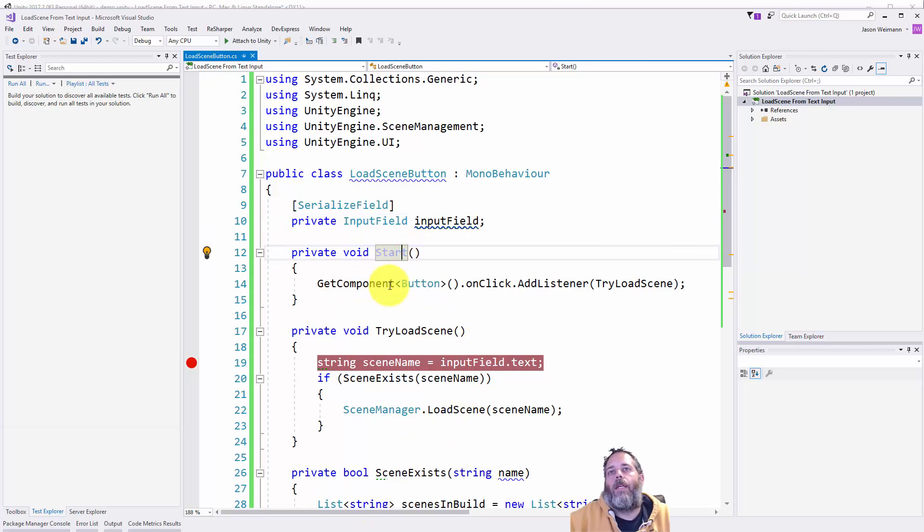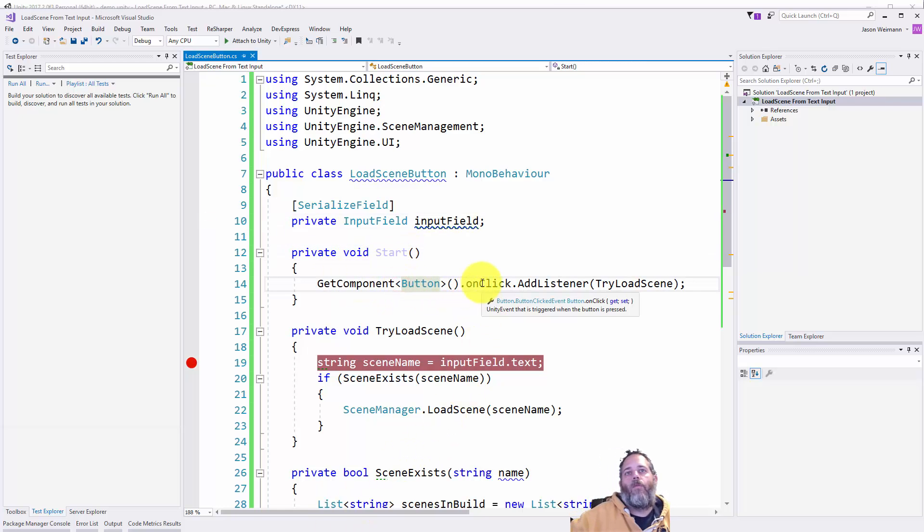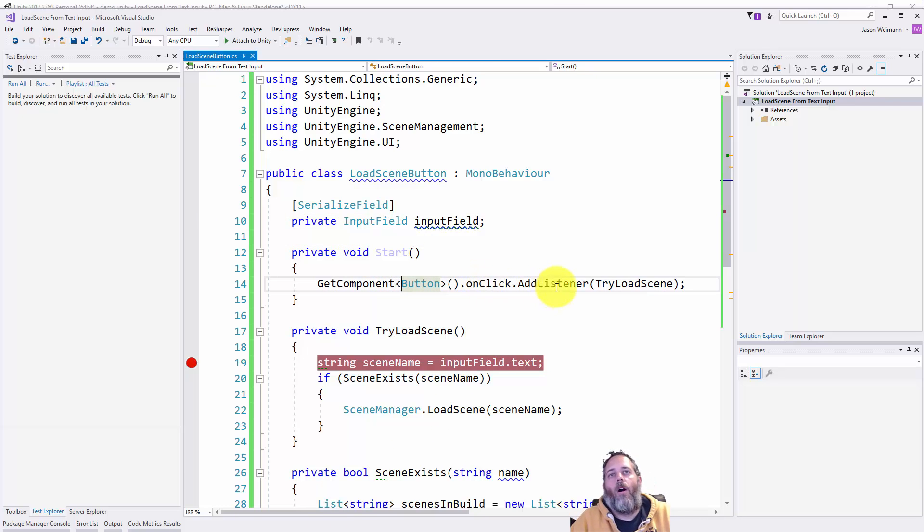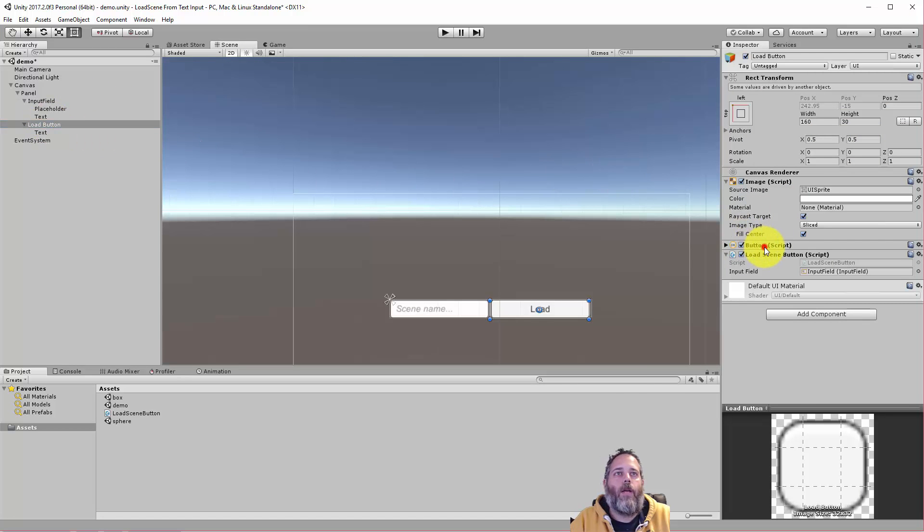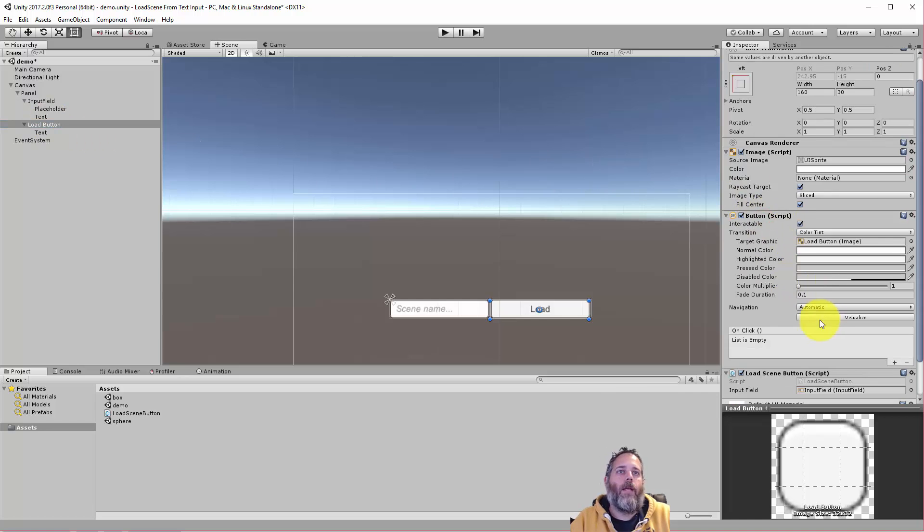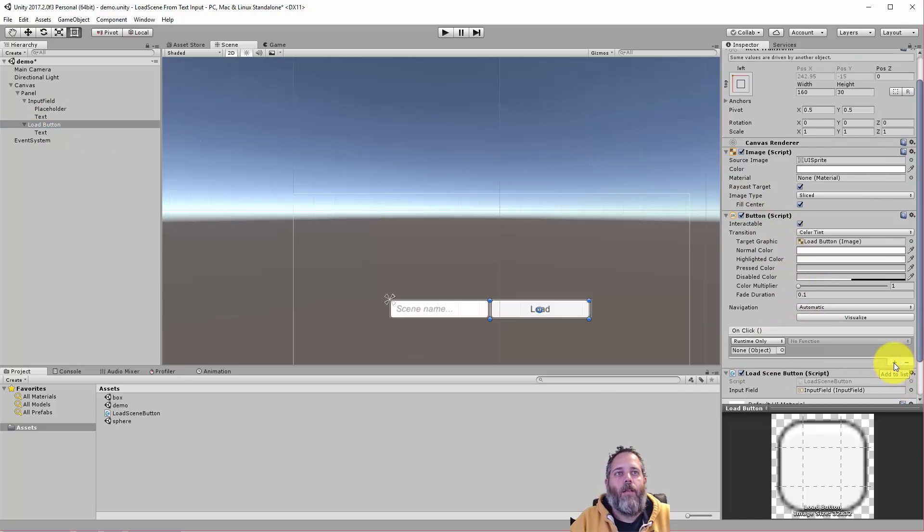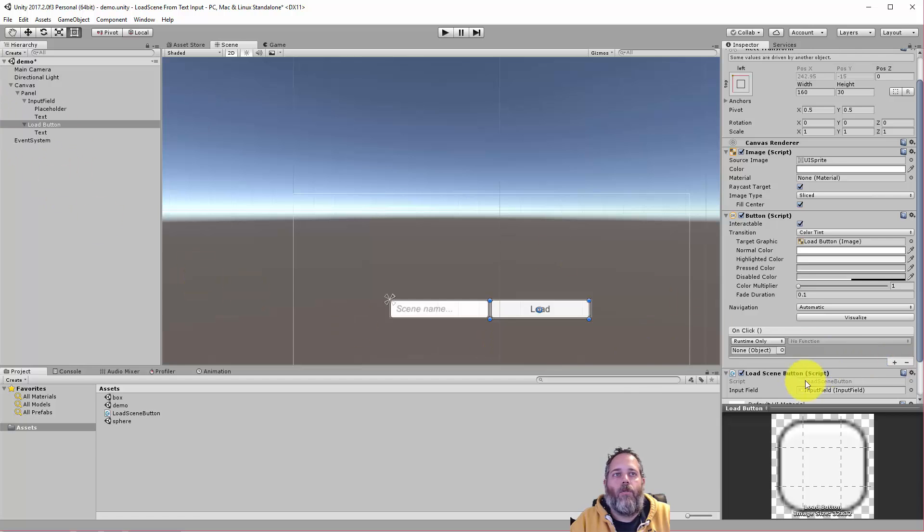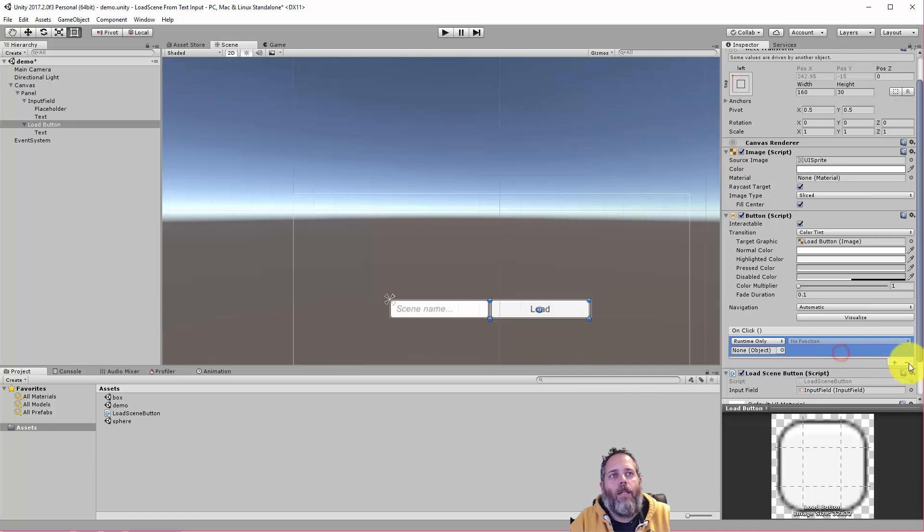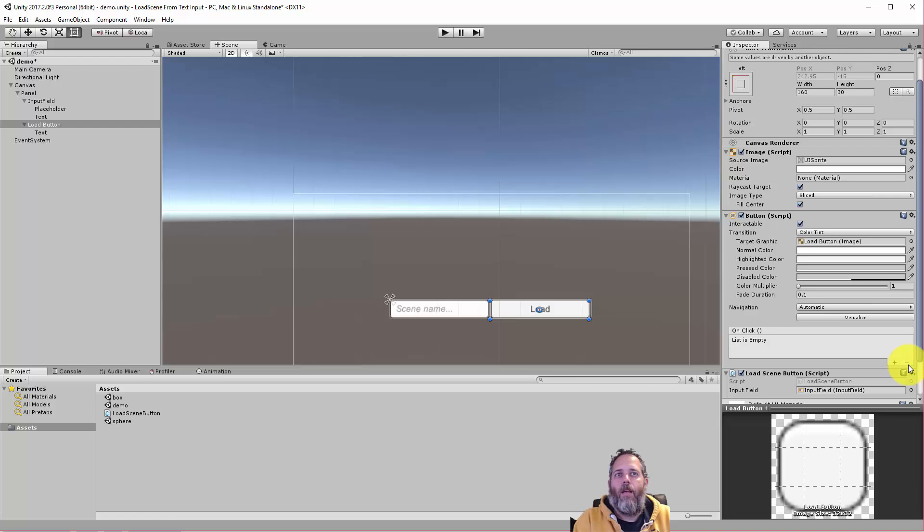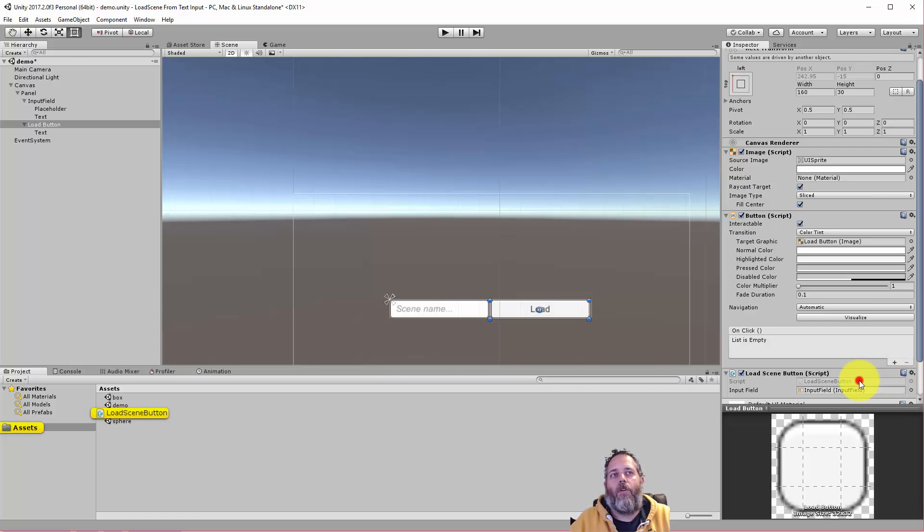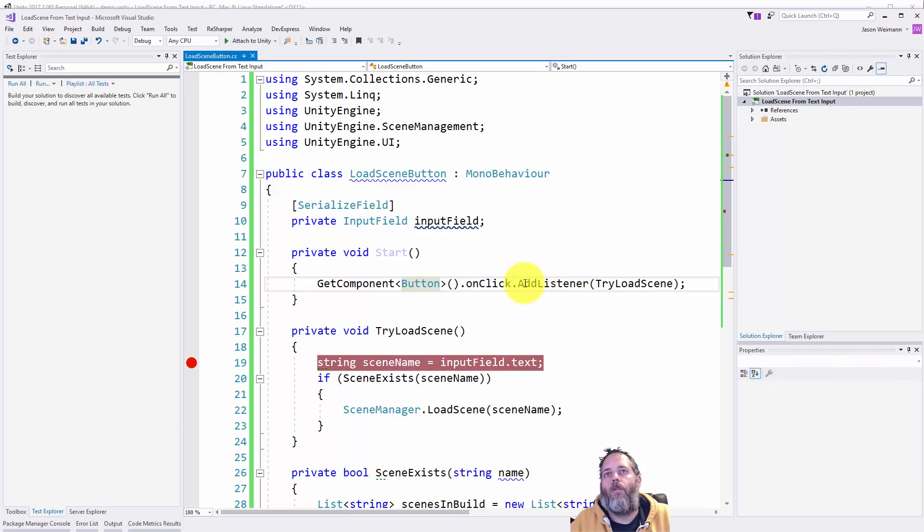Then in the start method we get the button component and we want to add a listener to the onClick event. We could do something similar in the inspector. I could go into the inspector, expand out the button, hit plus, add in an event here that's maybe tied into this script itself or something else. But in this case since it's simple and I don't need designers editing it, modifying it, or doing anything like that, it's all kind of code based and it's relatively straightforward how it's going to work. I prefer to do it just in code.